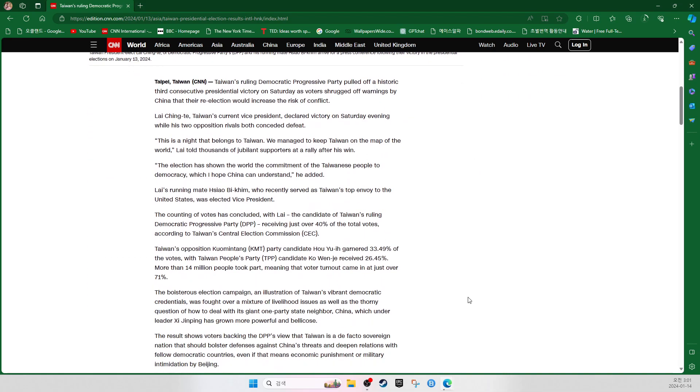Taipei, Taiwan. CNN: Taiwan's ruling Democratic Progress Party pulled off a historic third consecutive presidential victory on Saturday as voters shrugged up warnings by China that their re-election would increase the risk of conflict. Lai Ching-de, Taiwan's current vice president, declared victory on Saturday evening while his two opposition rivals both conceded defeat. This is the night that belongs to Taiwan.